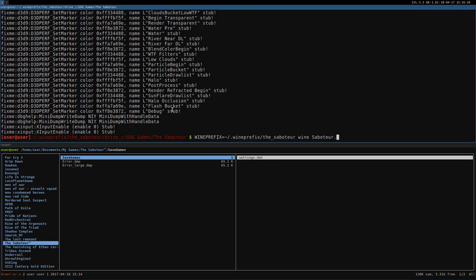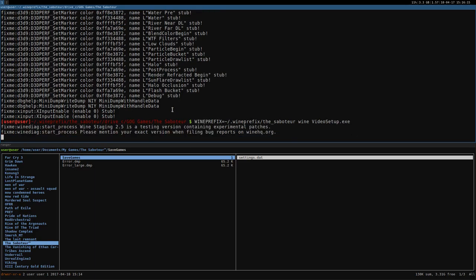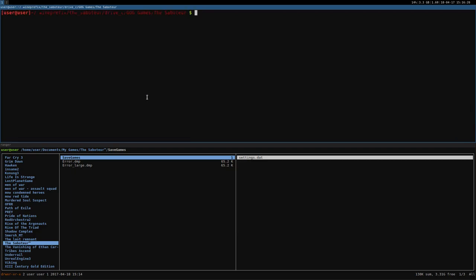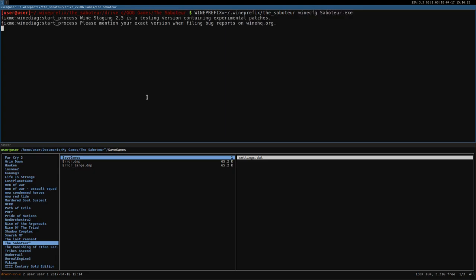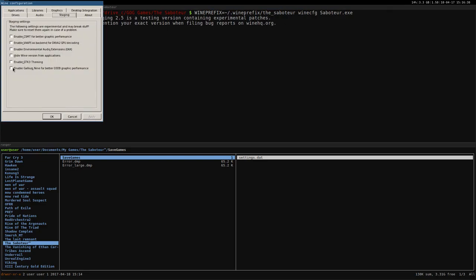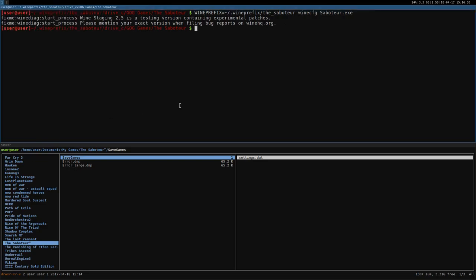But first I want to try if the video setup works. Let me see. No. Doesn't work. Even if you change the correct directory. So, let me relaunch the game. But first I'm going to set gallium 9. Staging enable gallium 9. And you will see the difference now. Wine saboteur. It launches with our wrong resolution.